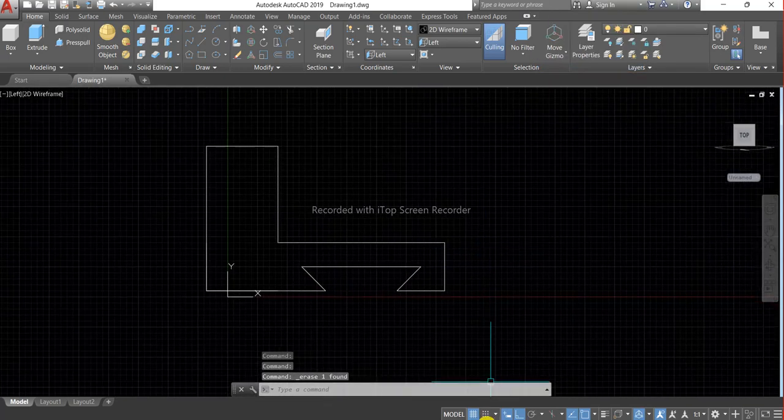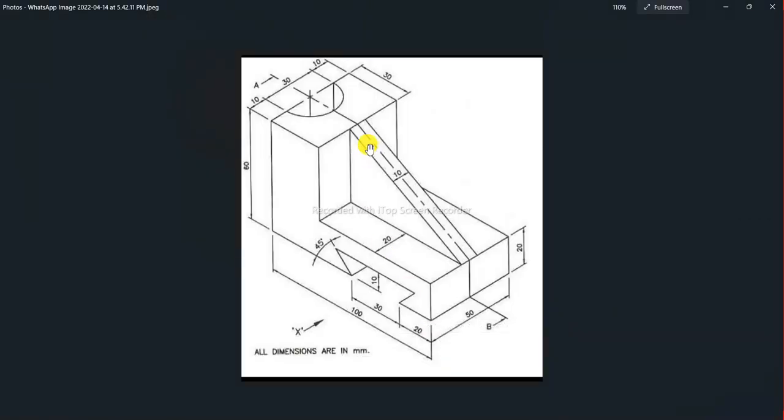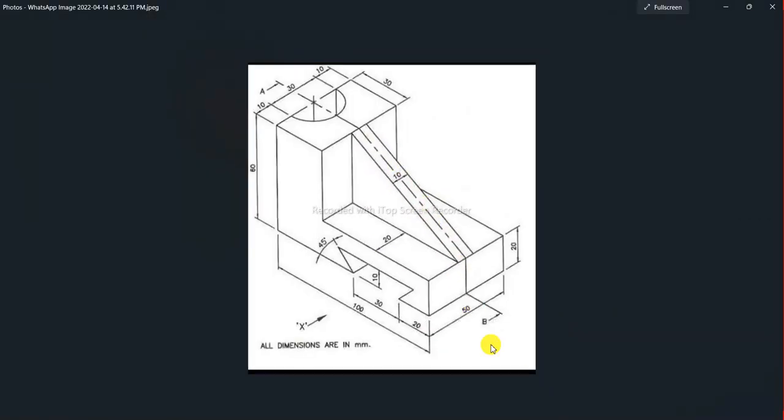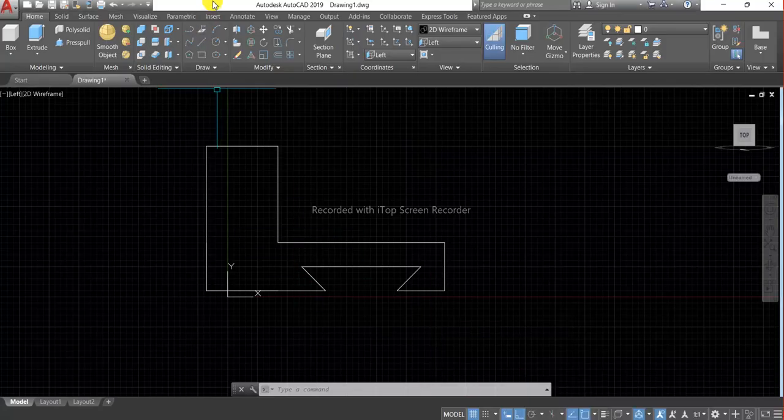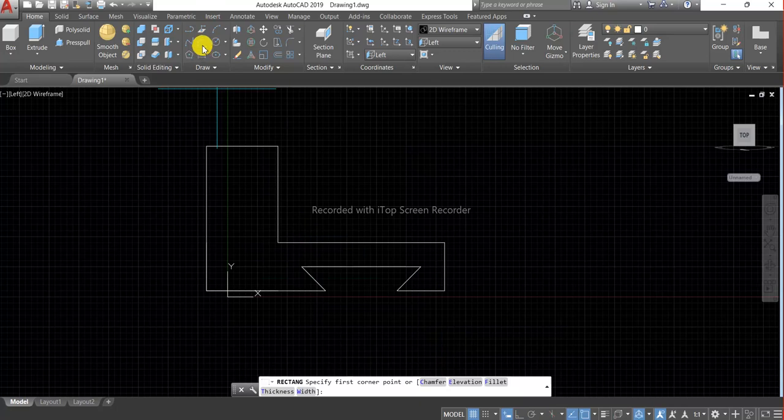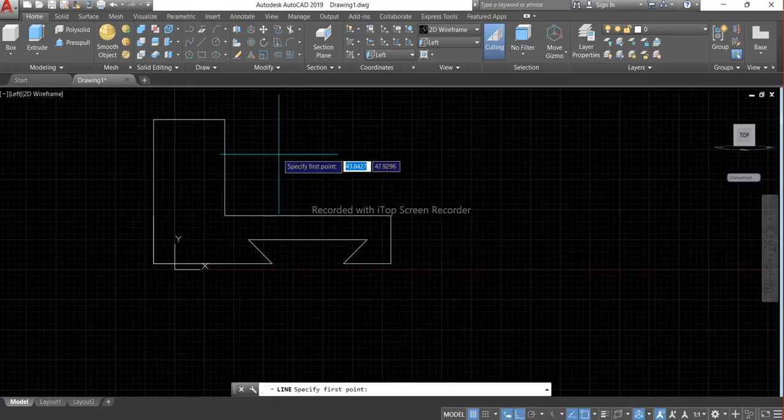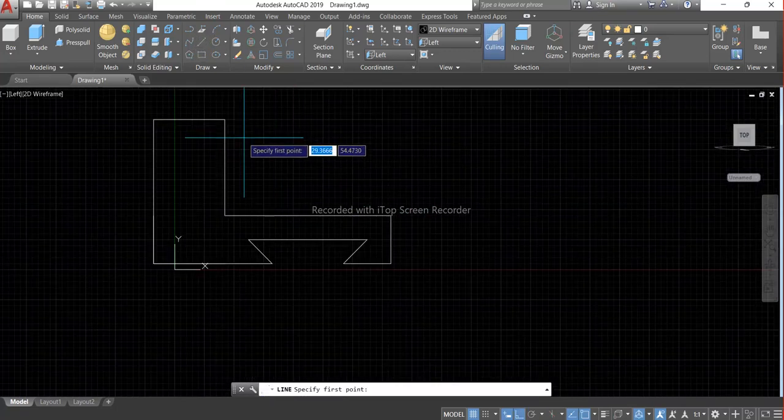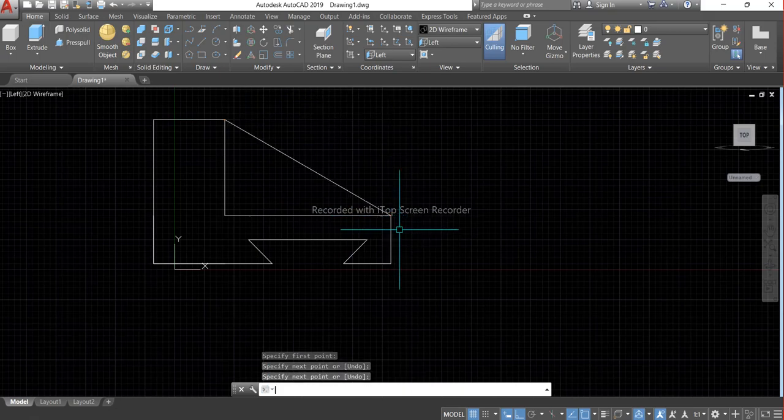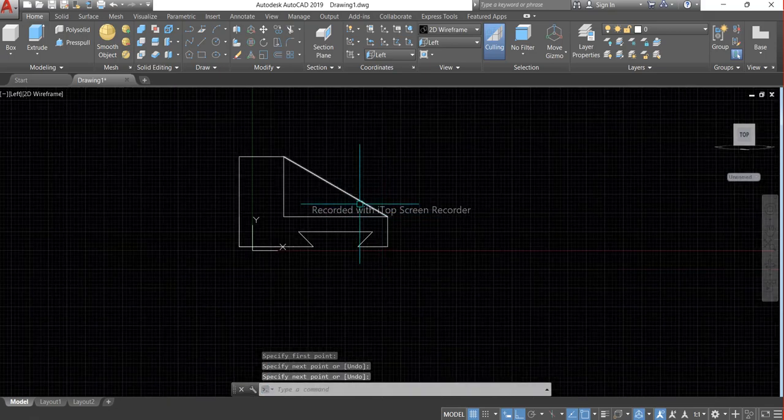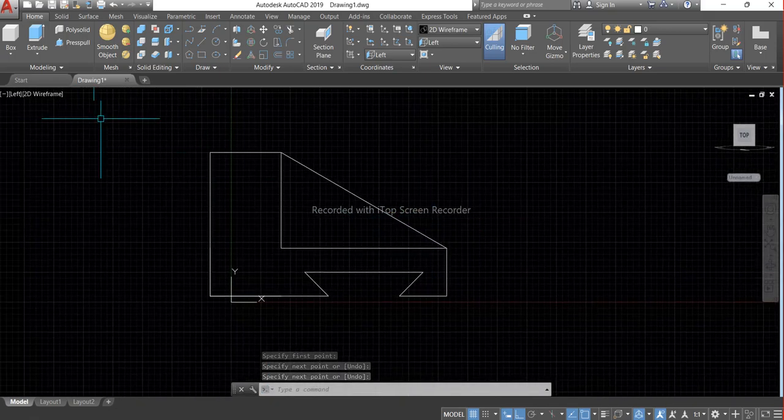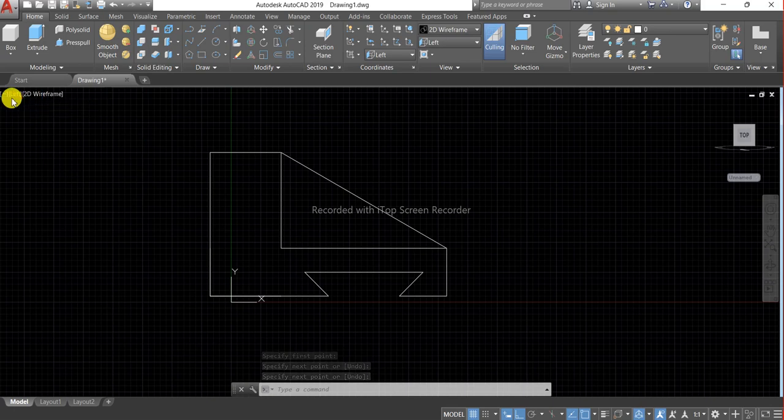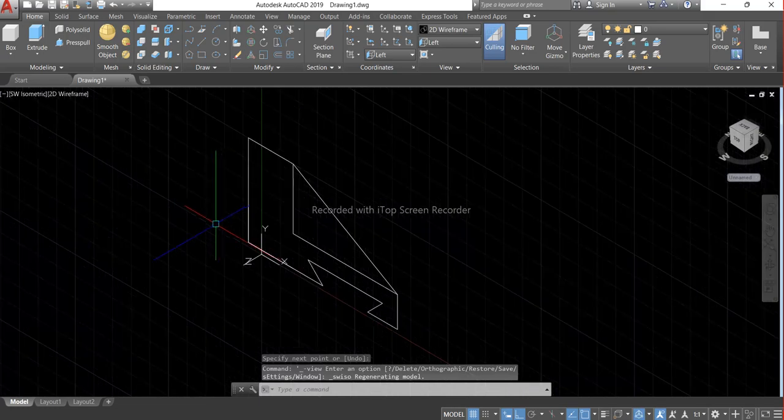And one more line we have to make, this inclined line we have to make. So choose the line command. Now it's time to shift into SW isometric view.